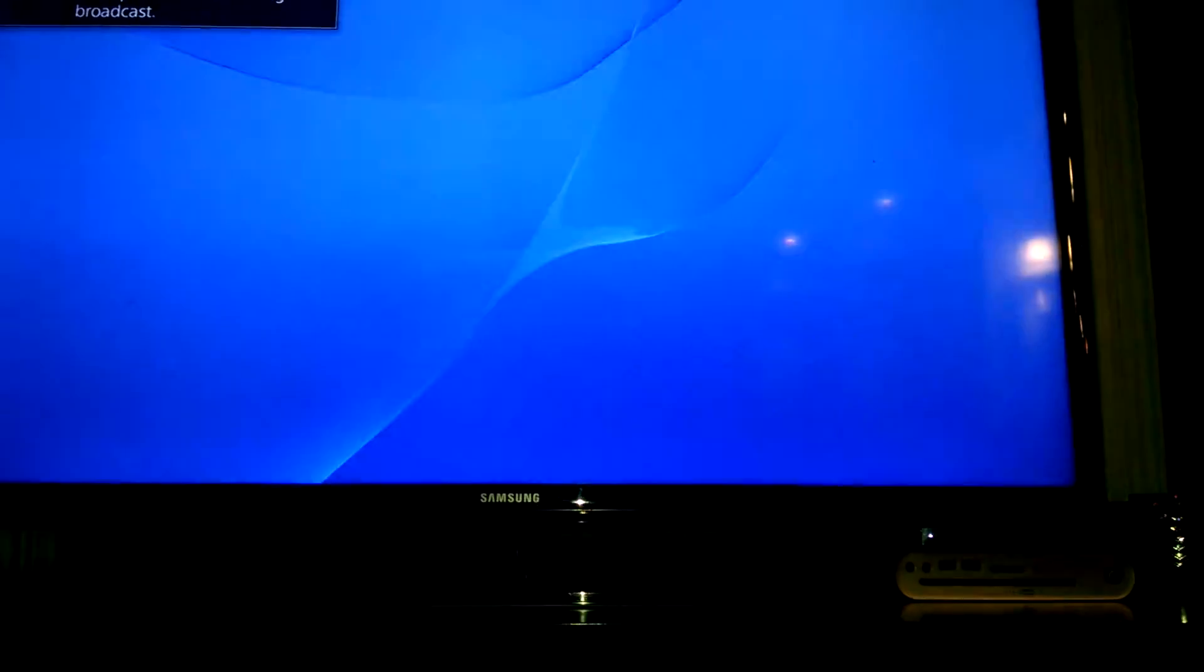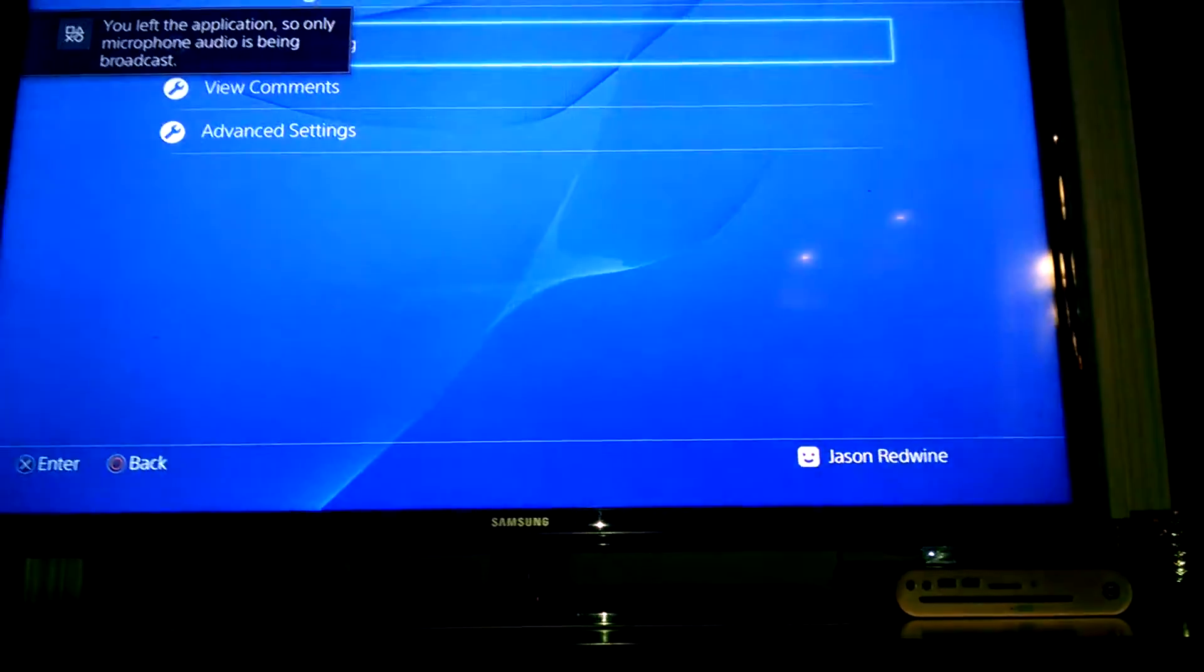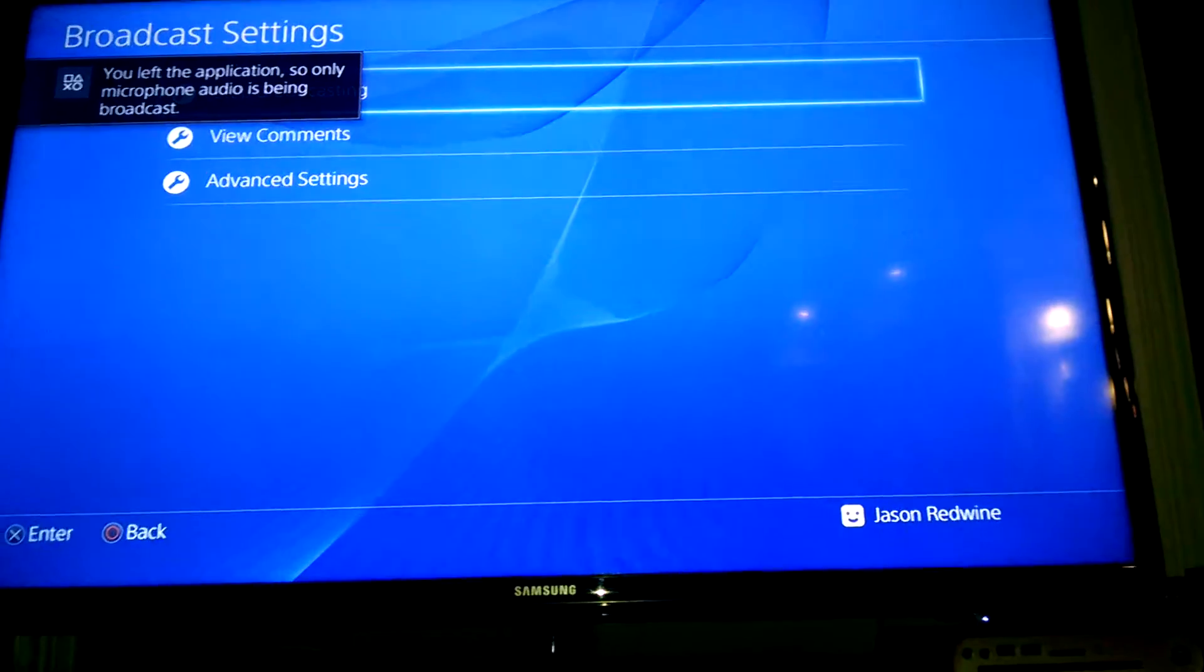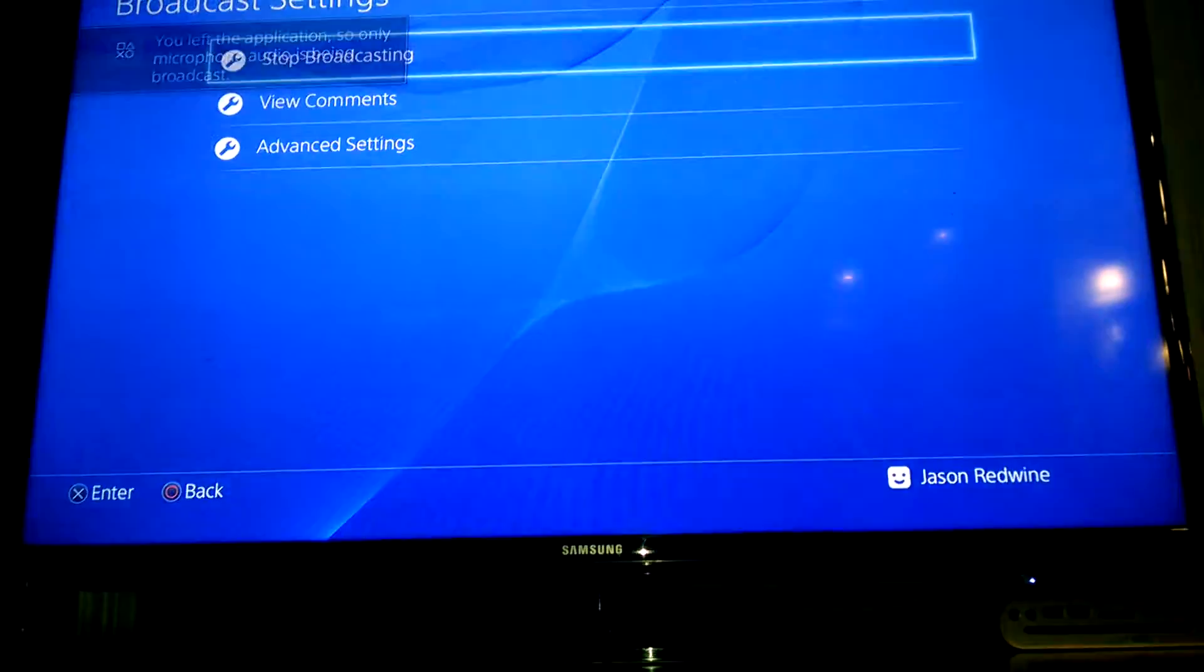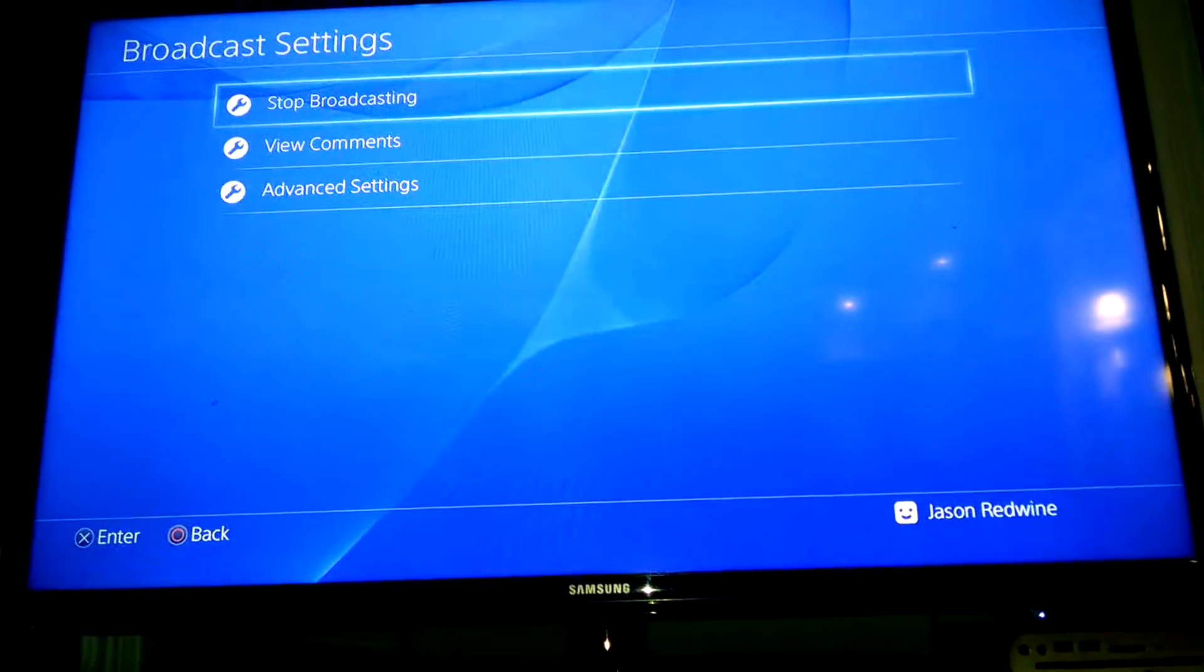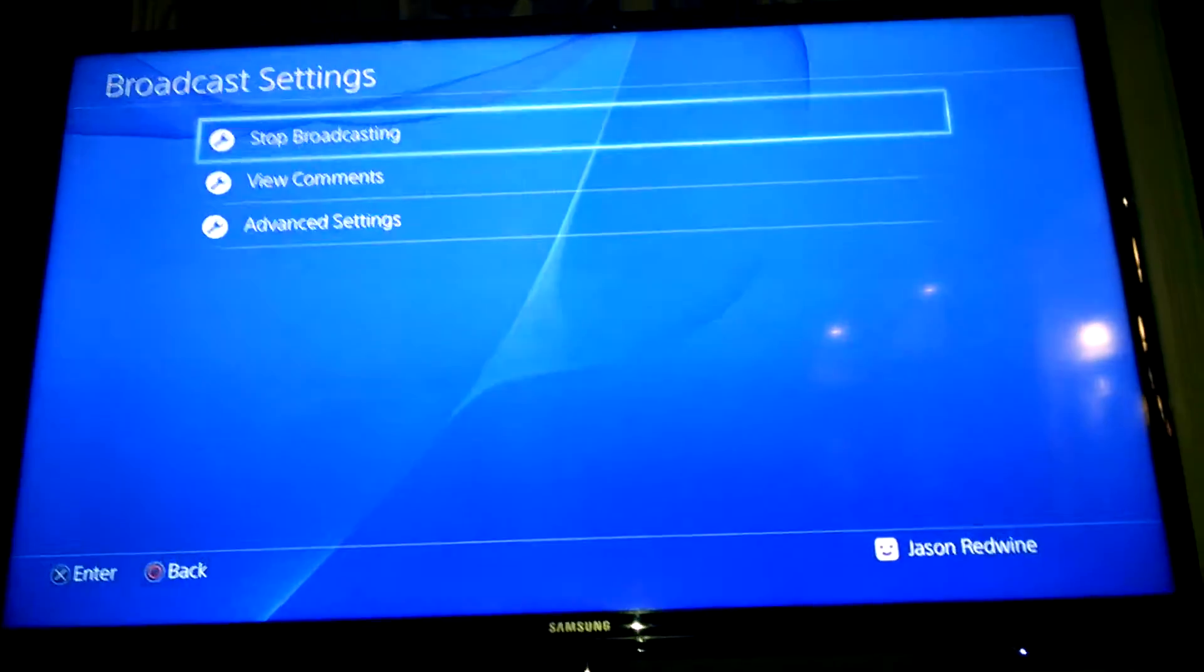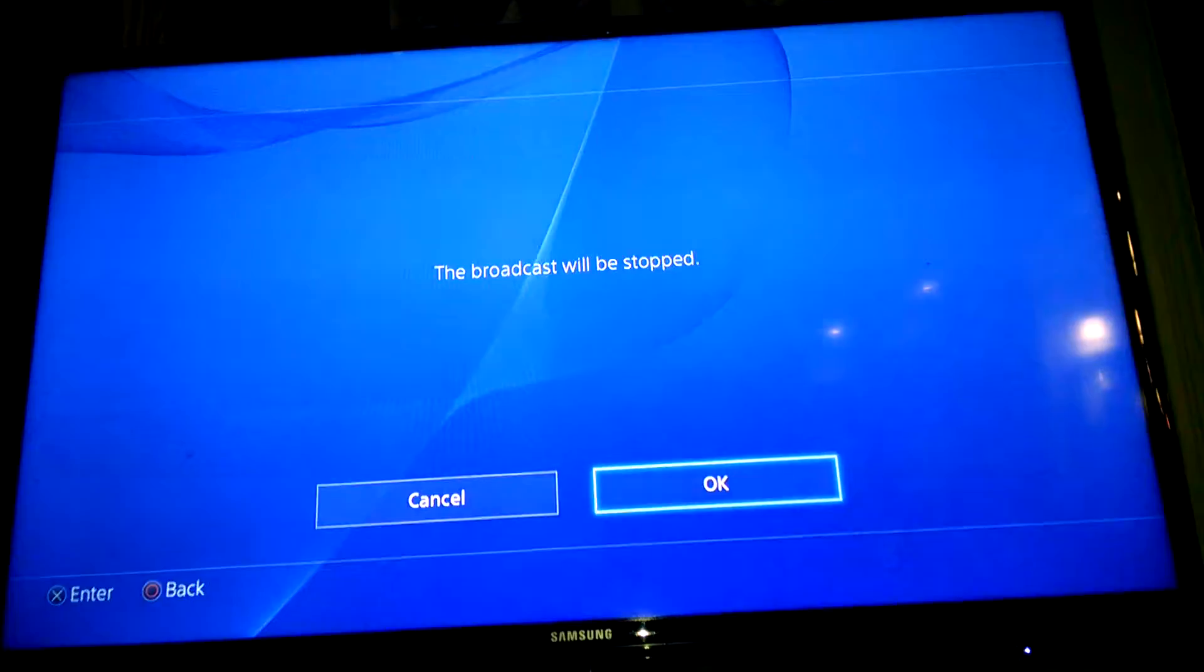And if you want to broadcast, you can broadcast. That's how you broadcast. But if you want to record something and put it on YouTube, then do this and stop broadcasting.